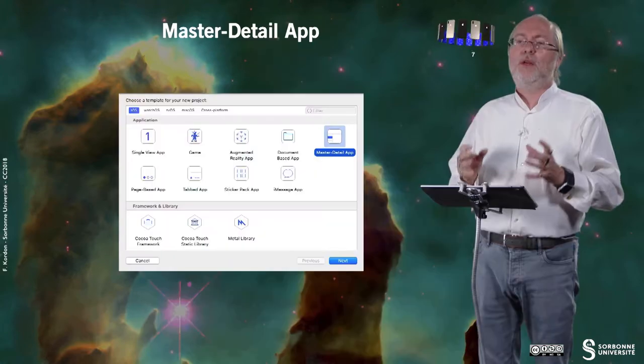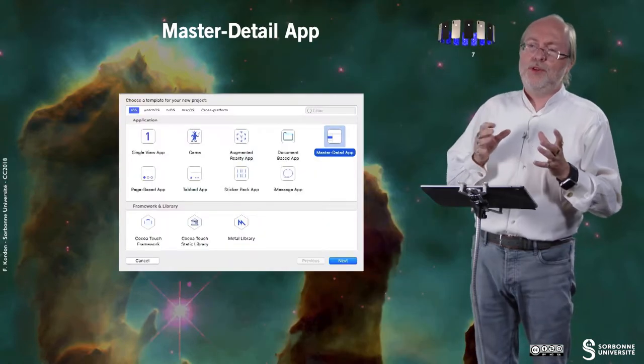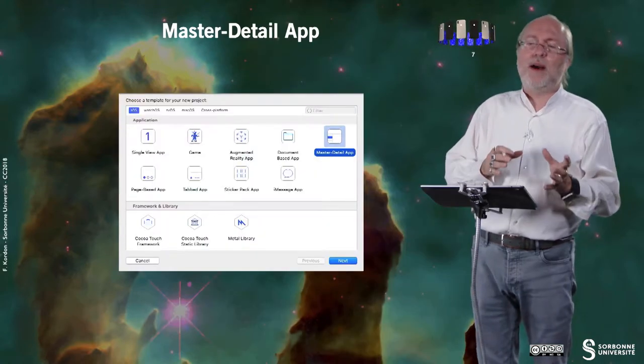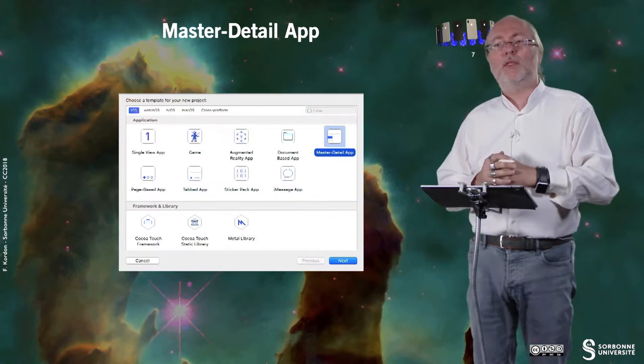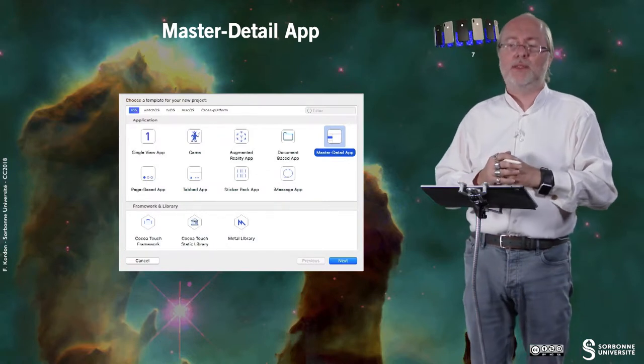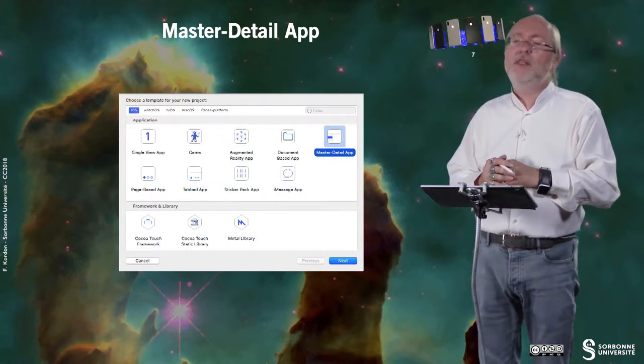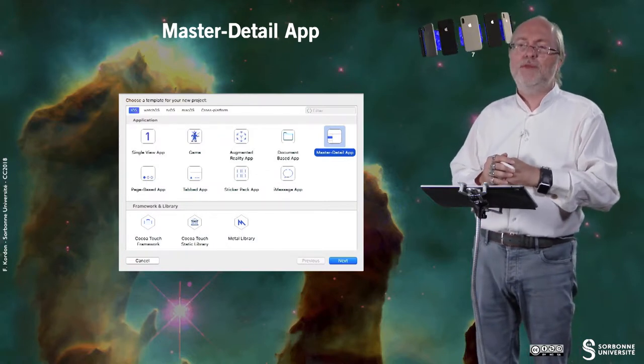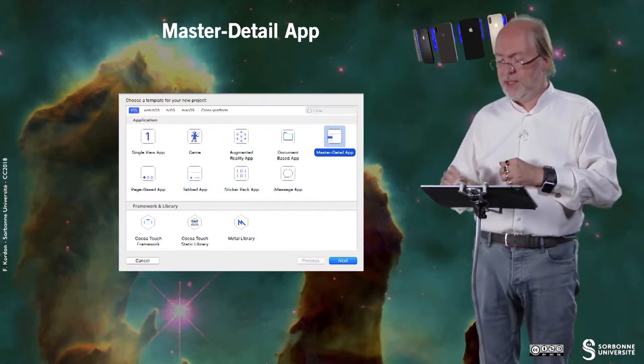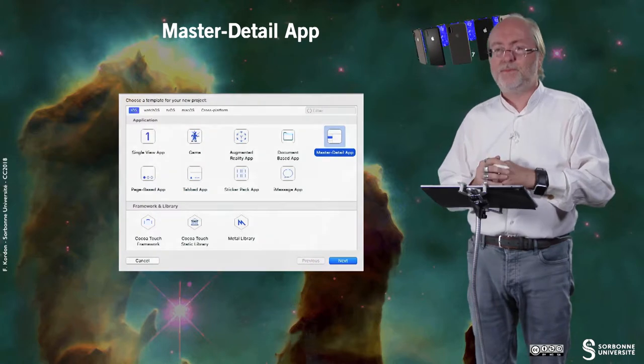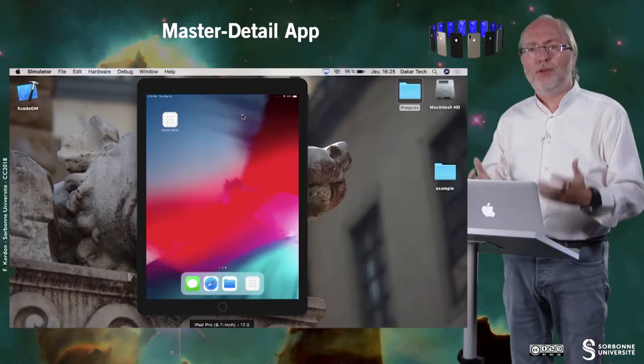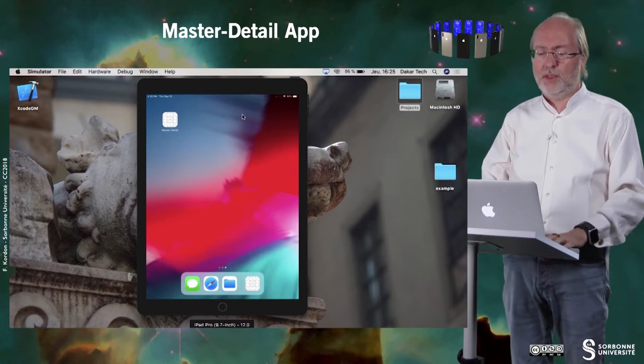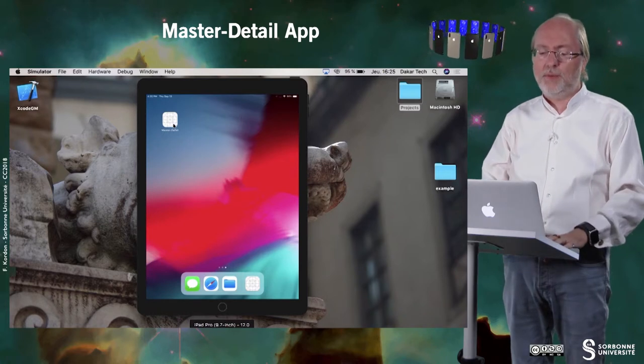You also have master detailed applications. So these are applications that have very different behavior when you are in a small device and when you are in a large device. So basically on a large device it looks like this. I will show you the master detailed type of application on a large terminal. So this is an iPad Pro.